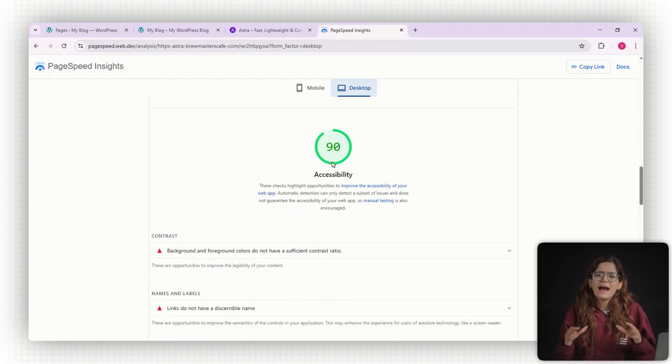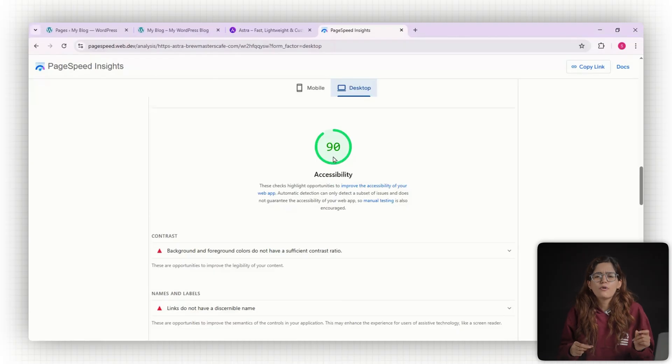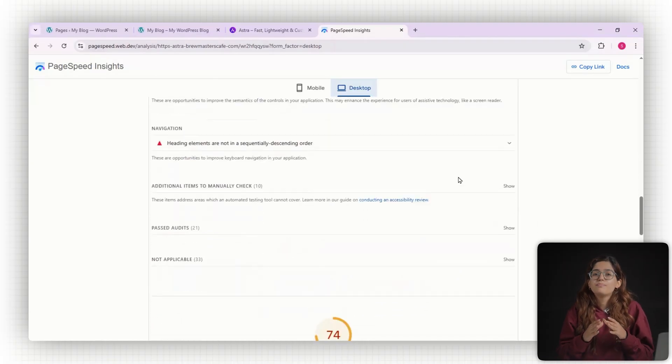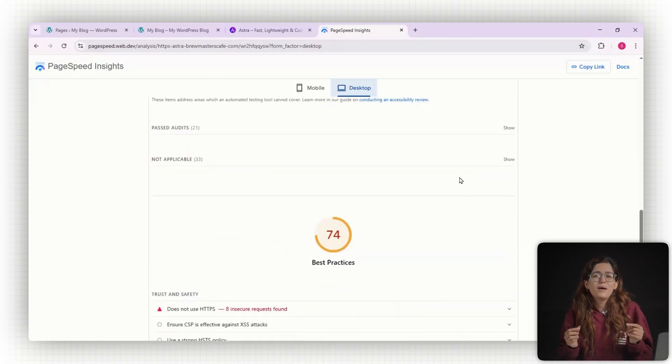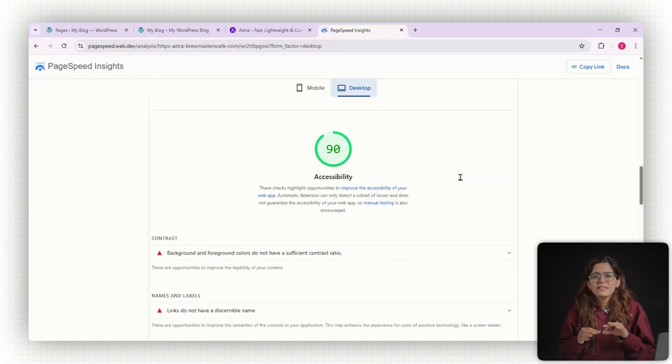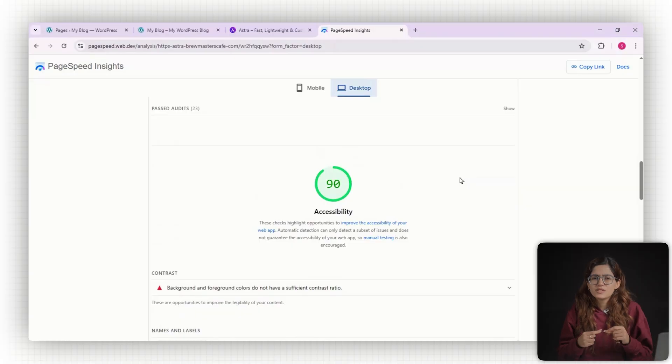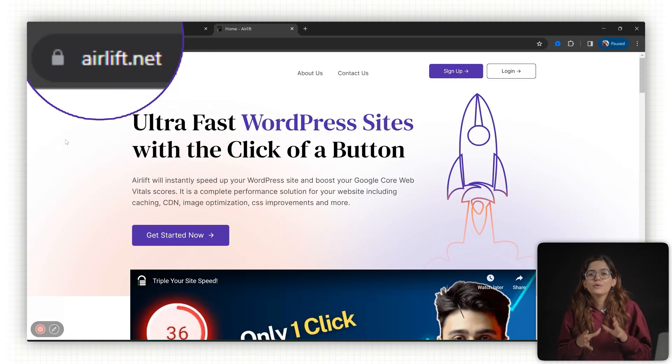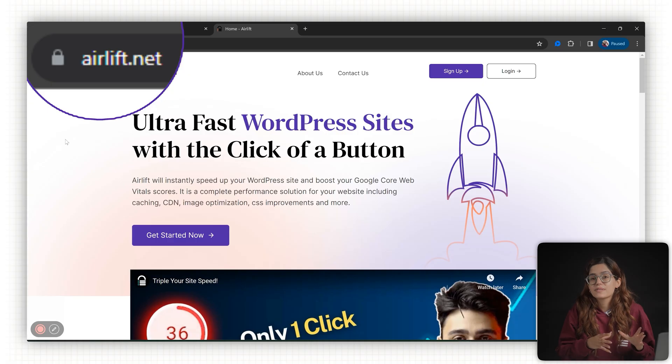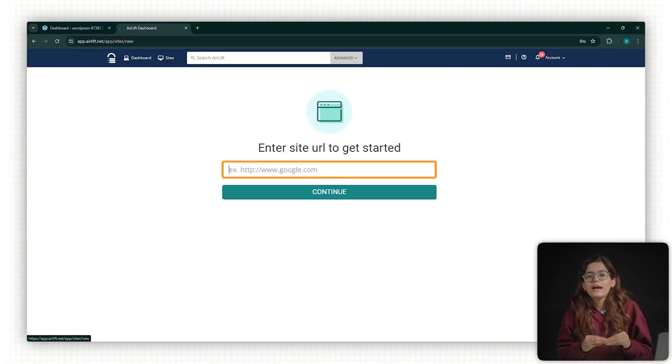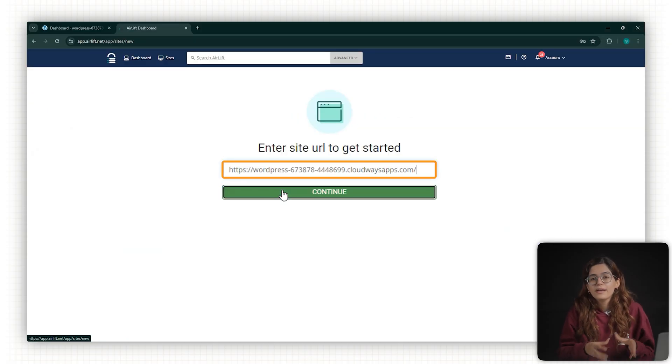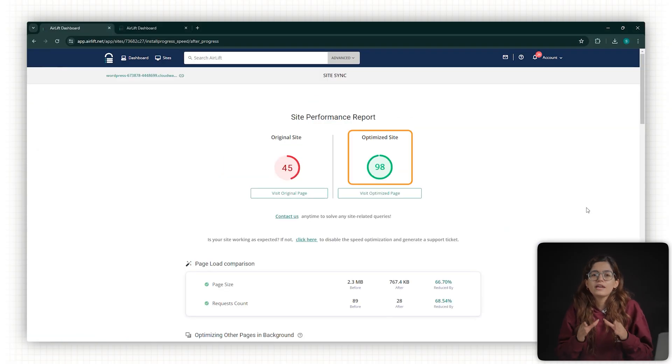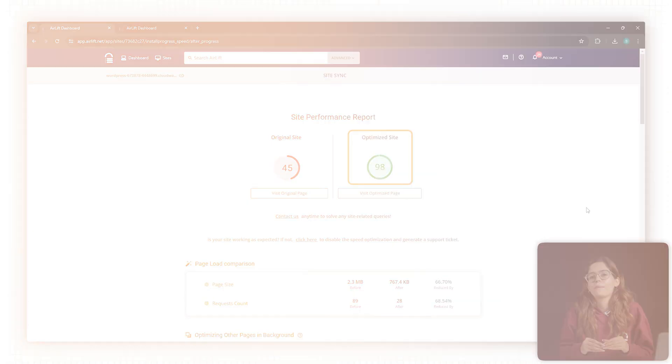That said, once you start adding in actual products and changing things around, Astra is bound to slow down a bit, and there's a simple fix to that. Just go to the description below and click on this link. This will take you to AirLift's website where you can add your URL and AirLift will instantly analyze your page and give you a free optimization score.